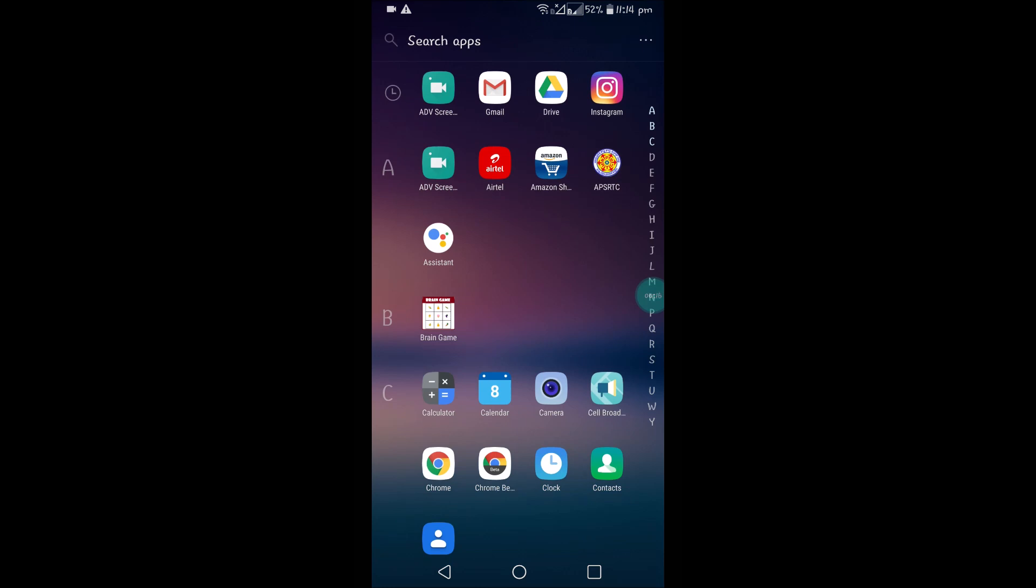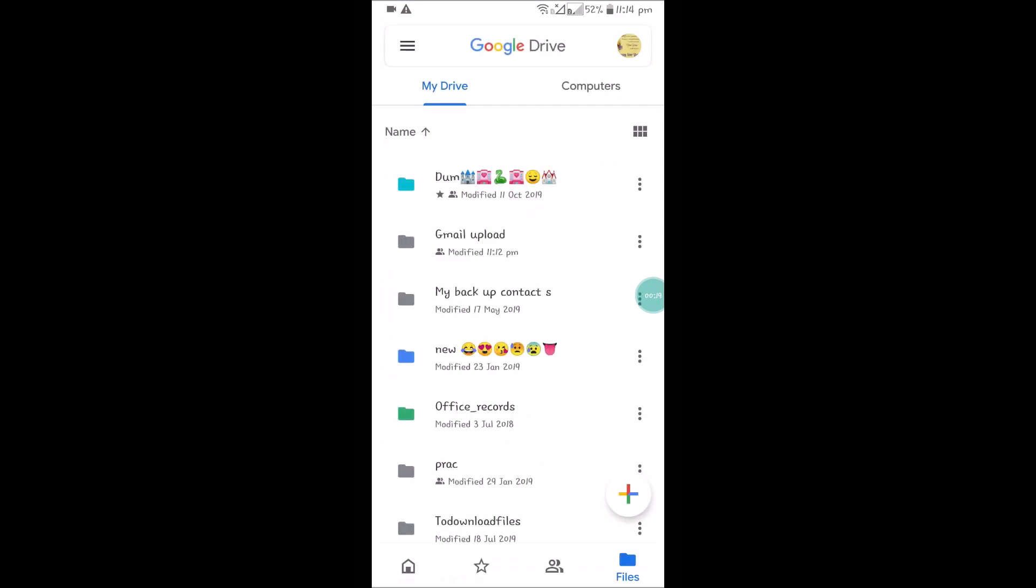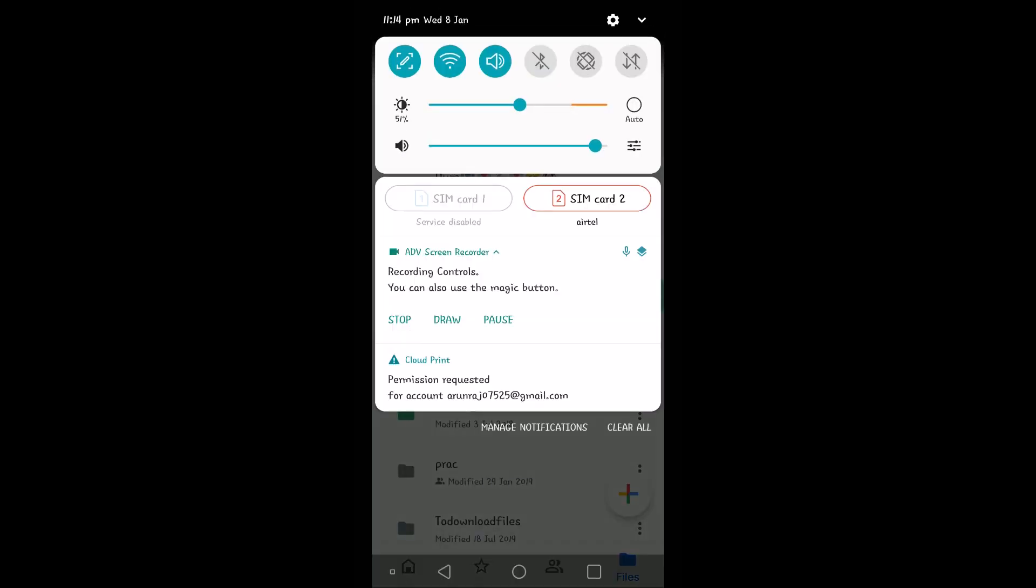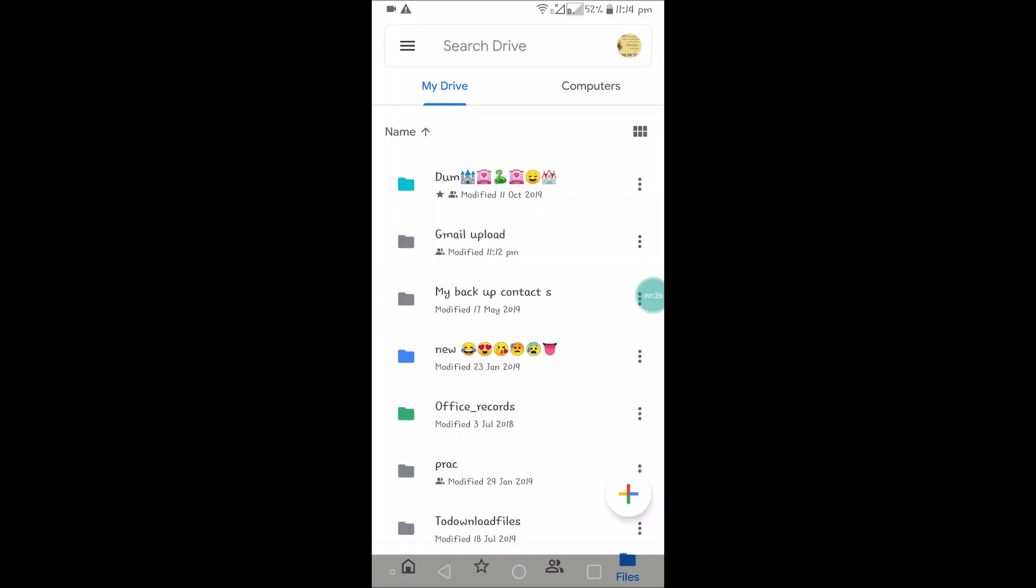This is on my Android mobile. If I open my Google Drive app, currently my internet is connected, my Wi-Fi connection is connected. I'll show you how you can use them offline, without internet.